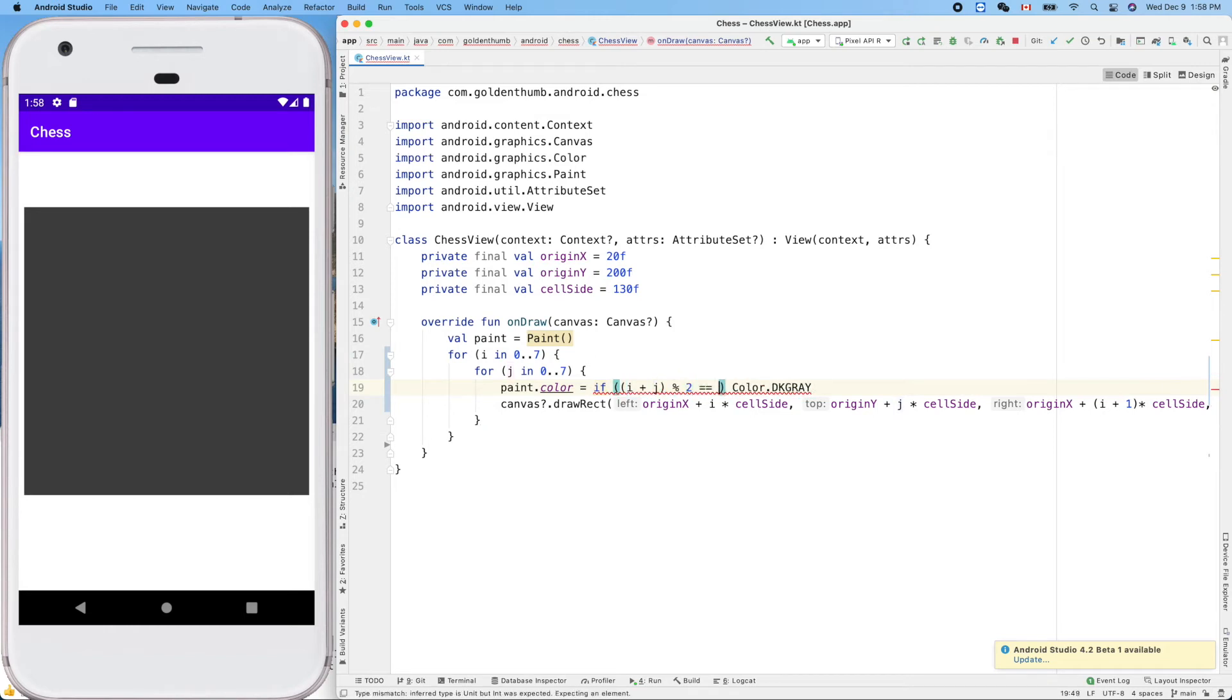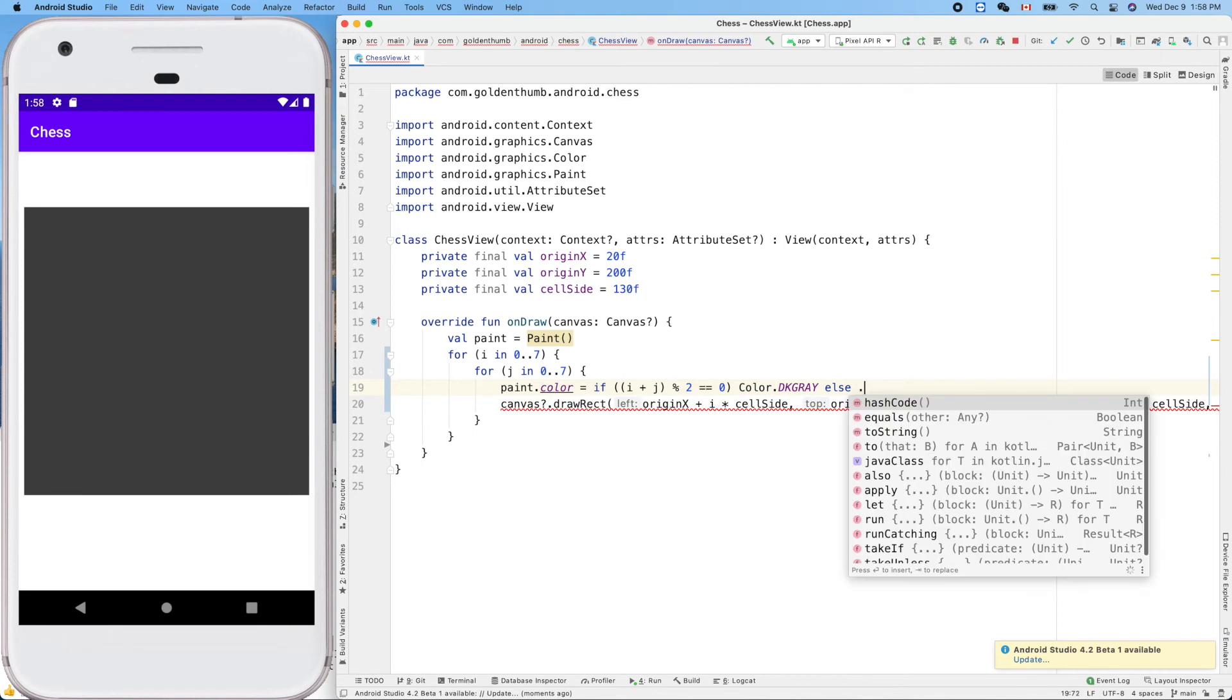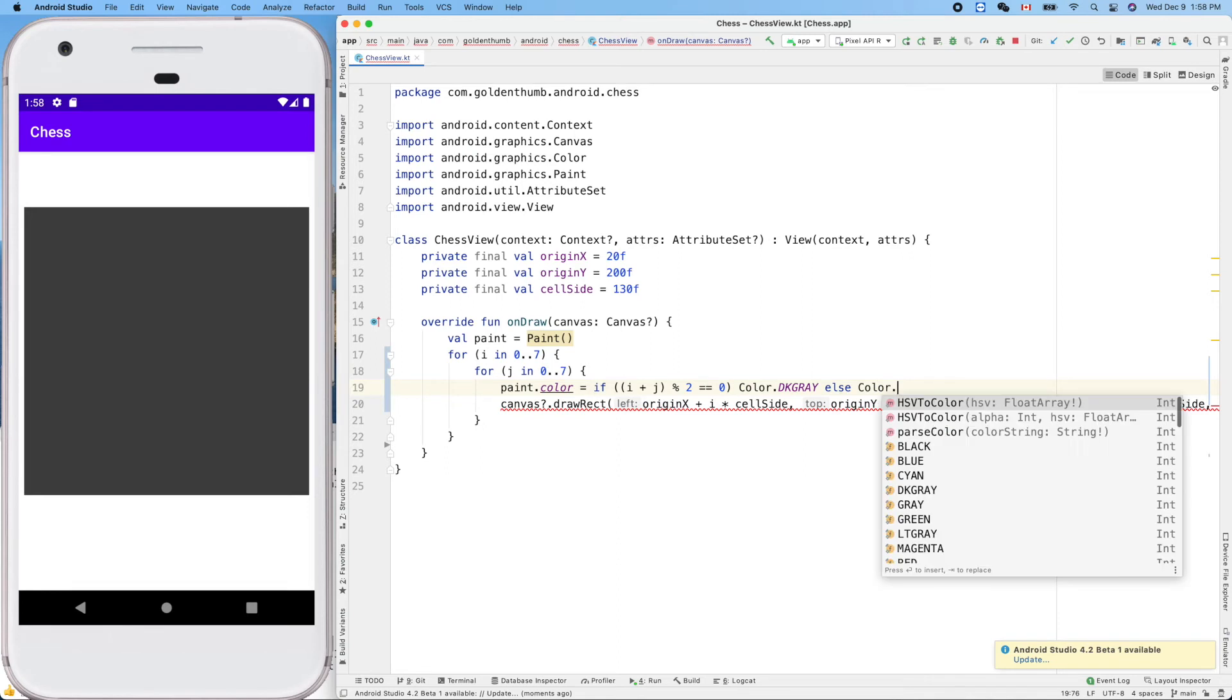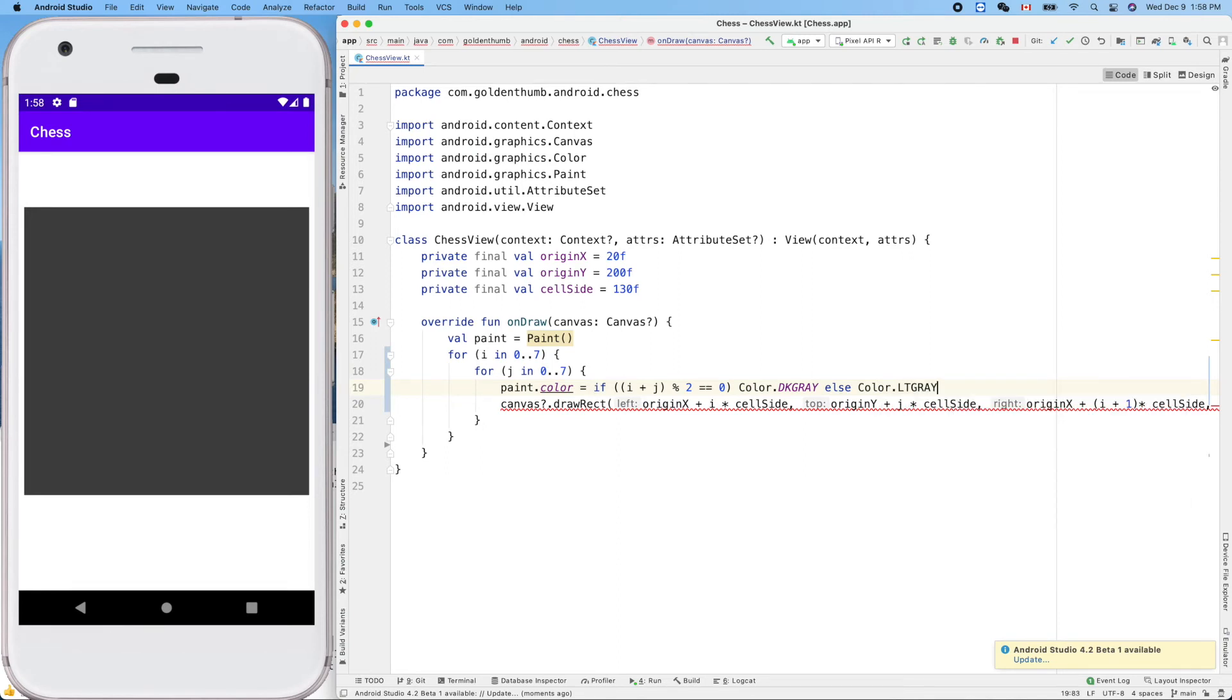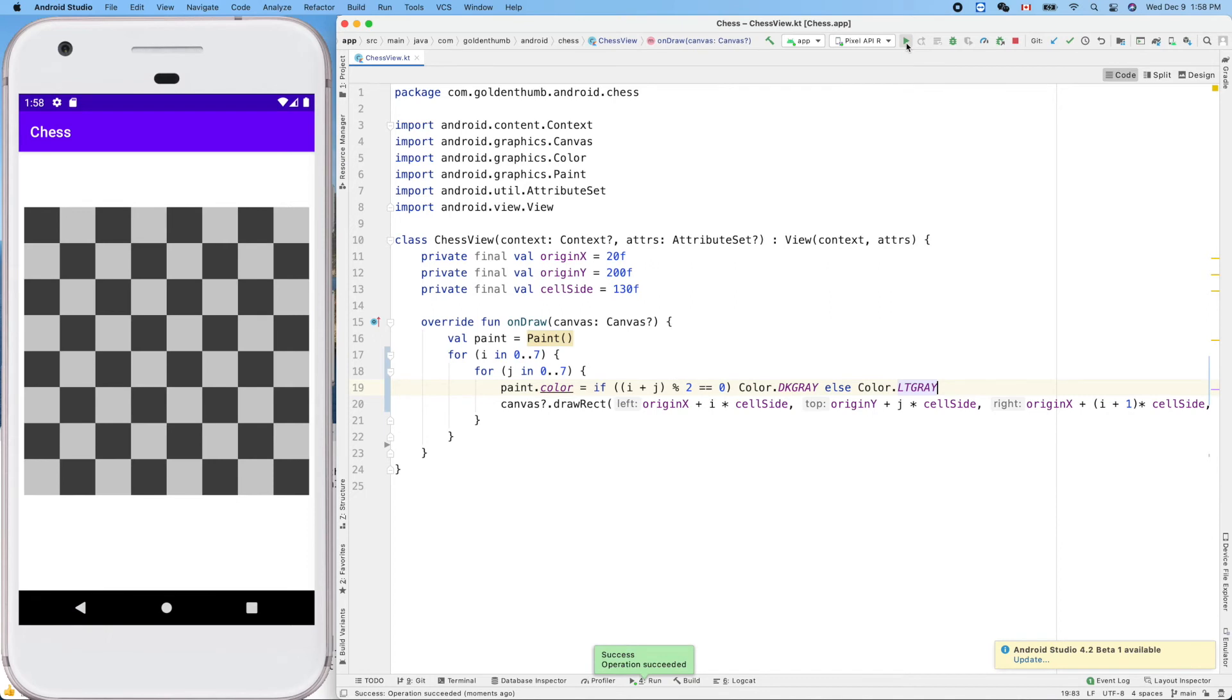Then it'll be black, so dark gray. Else it'll be, we have to use Color.LIGHT_GRAY. Let's run it.